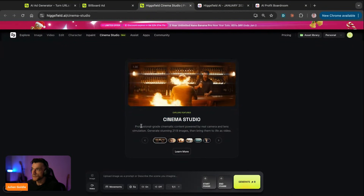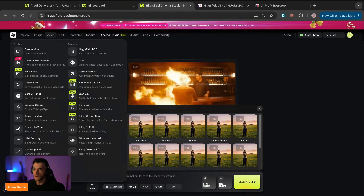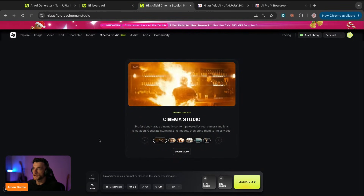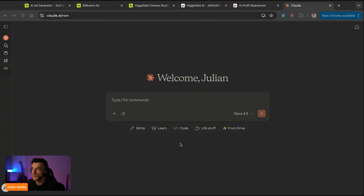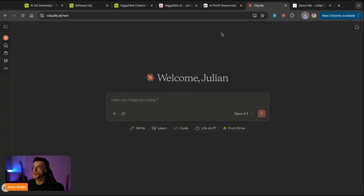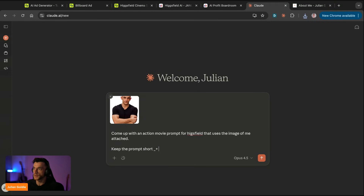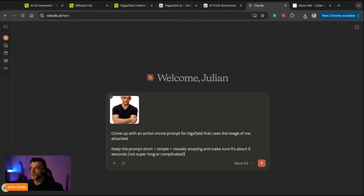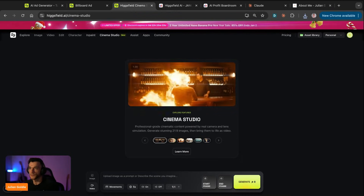We can go back to the cinema studio - you can create multiple generations at once if you're using the right settings. Here we've got the cinema studio and we can choose between duration, movements, etc. You can also use Sora too, which is pretty cool. We've got the UGC factory. So uploading the image will describe the scene. I'm going to go to Claude and ask it to come up with an action movie prompt for Higgsfield using the attached image.